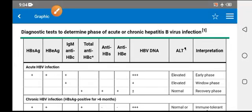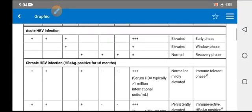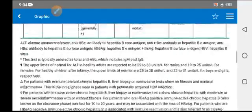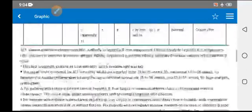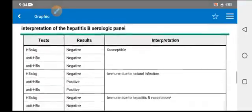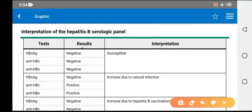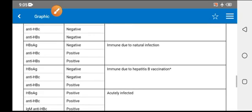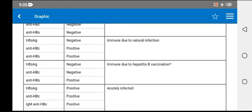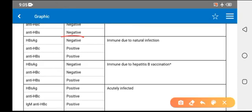This is an important video regarding hepatitis B markers. If the HBsAg is negative and all three markers are negative, then this is susceptible. If the person is now exposed, we move to the next scenario.